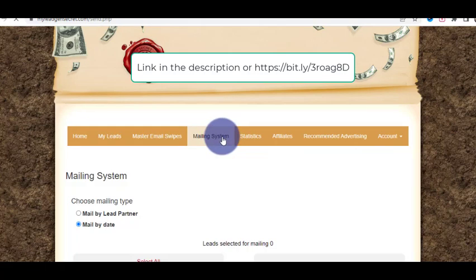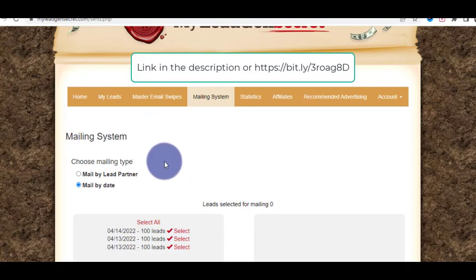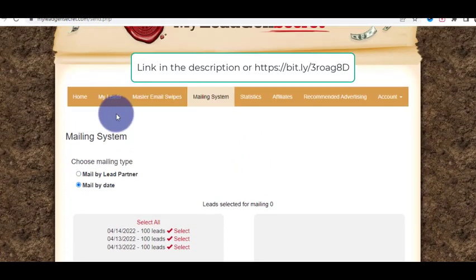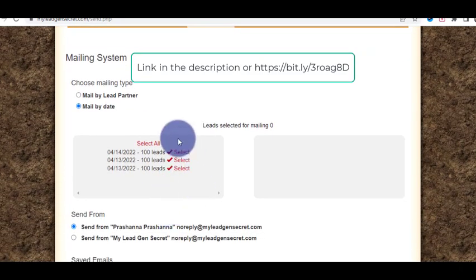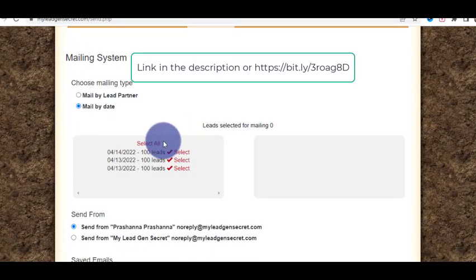Now let's go to the mailing system. This is the system that will send emails to all your leads. Note: this mailing system is only for the leads you are getting from within the platform — you cannot load your own leads. It will send emails every day for you. You can choose to send 100, 200, or 300 emails, but you cannot add your own external email list.